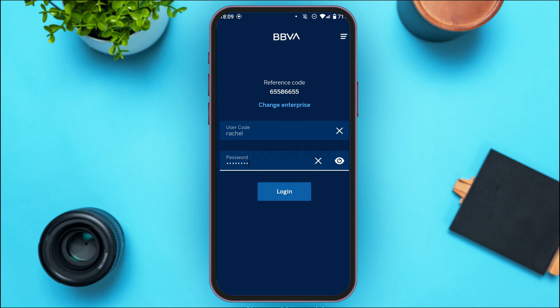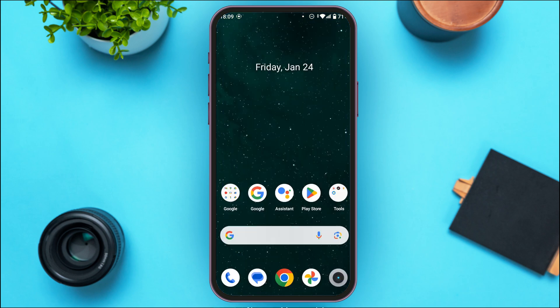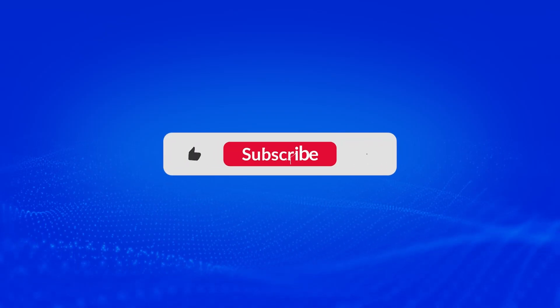So that is how you log in to BBVA online banking. I hope you found this video helpful. Thank you for watching — make sure to like, share, and subscribe to our channel.